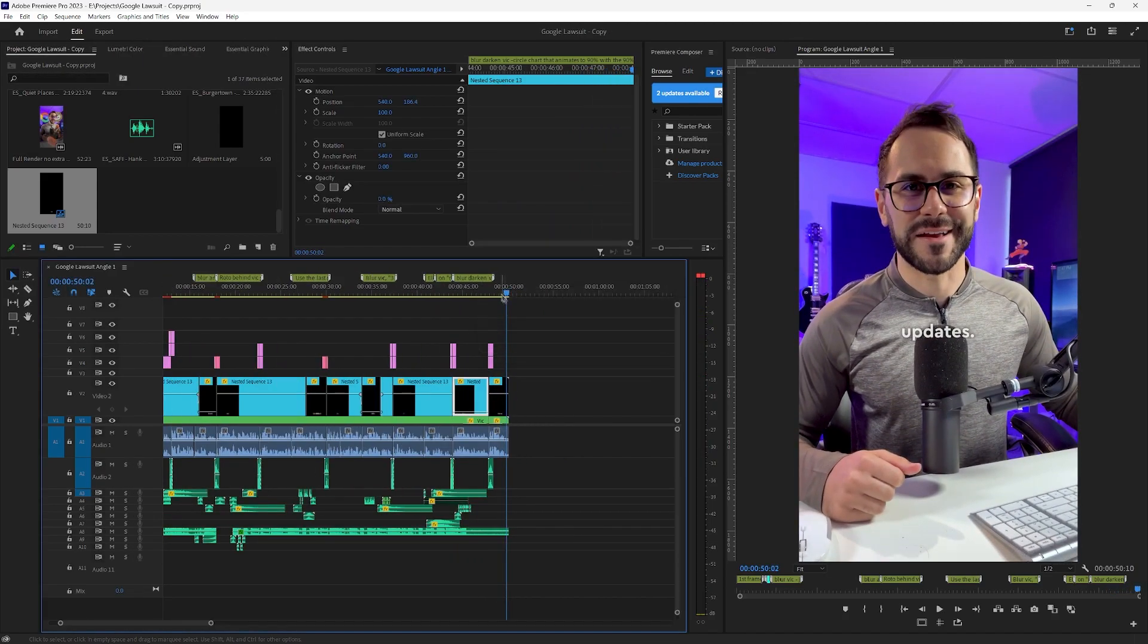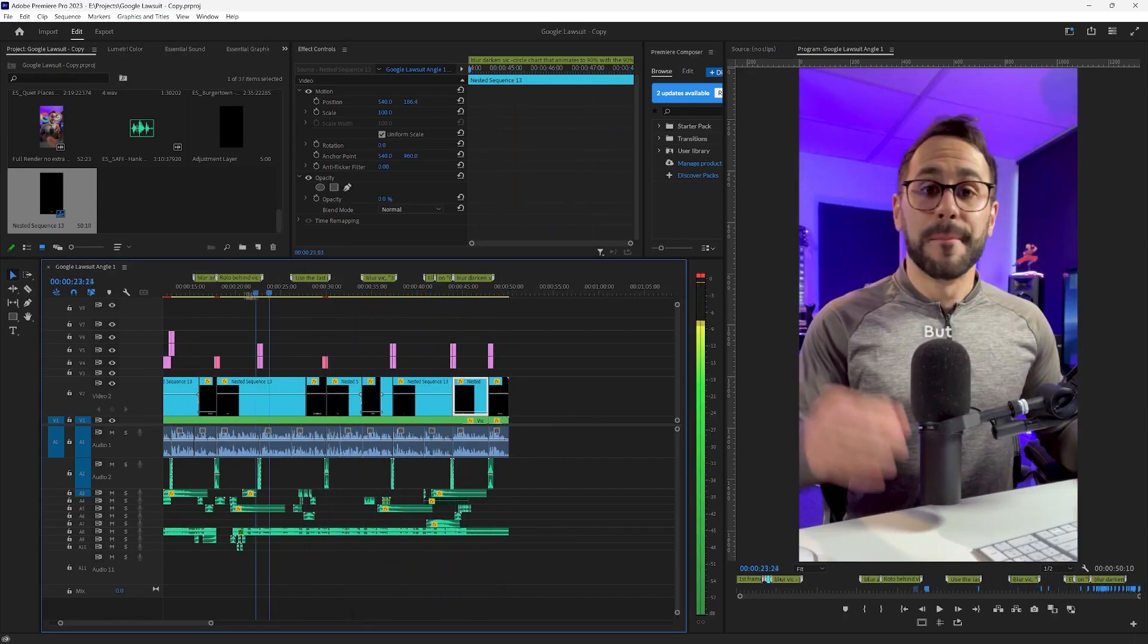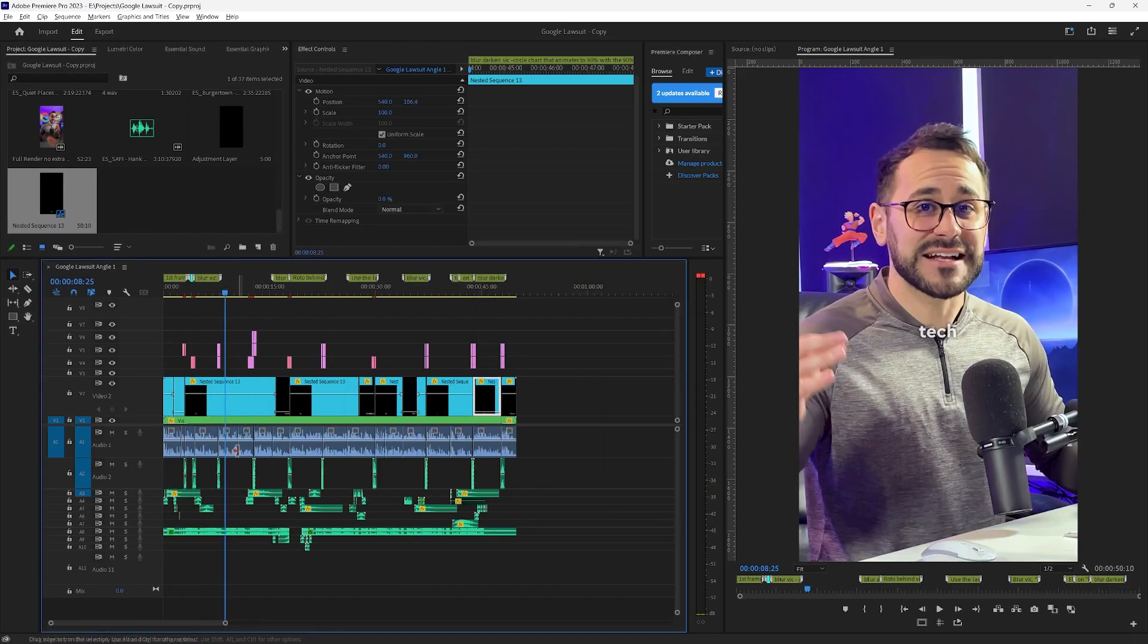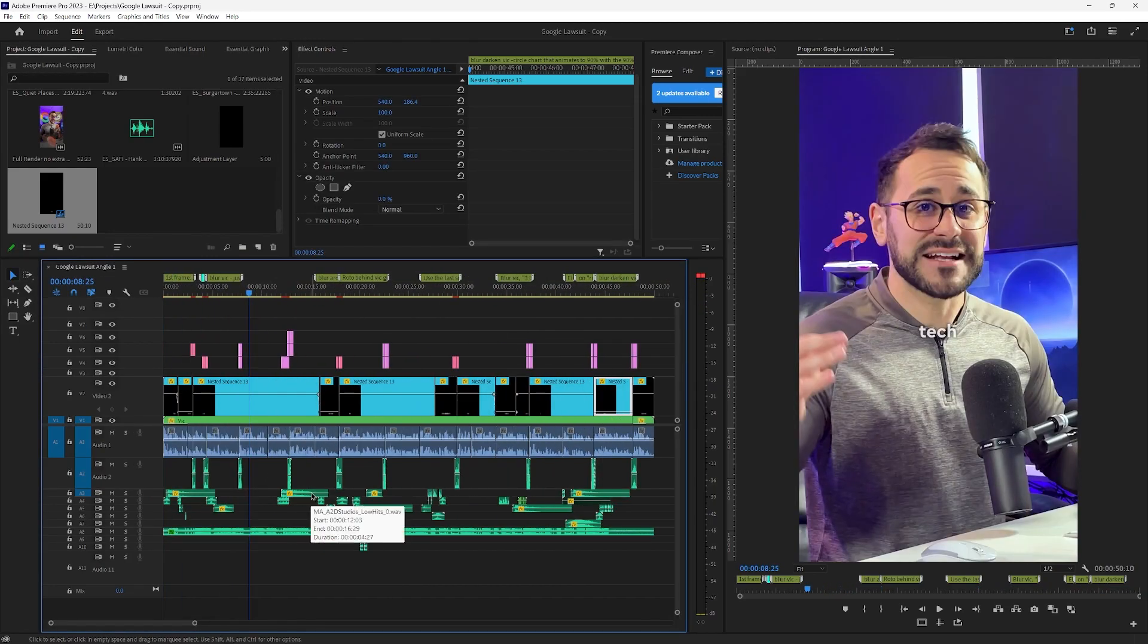There you go. That's how you make subtitles. And that's how I make them for Vic. I hope you enjoyed this. Subscribe to the channel. We'll post more tutorials. See you in the next one.